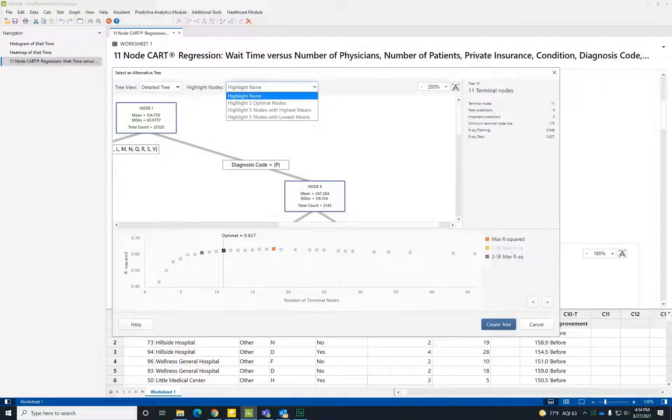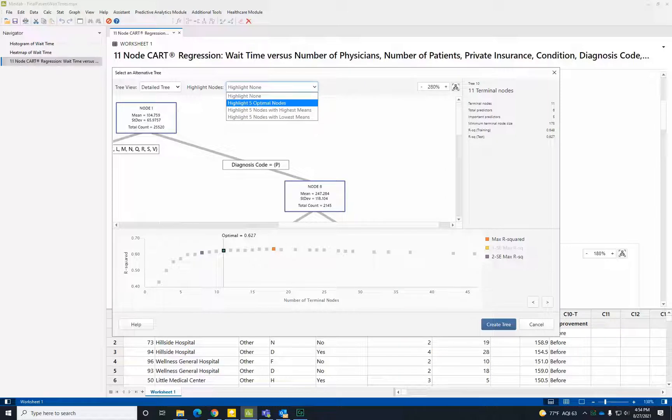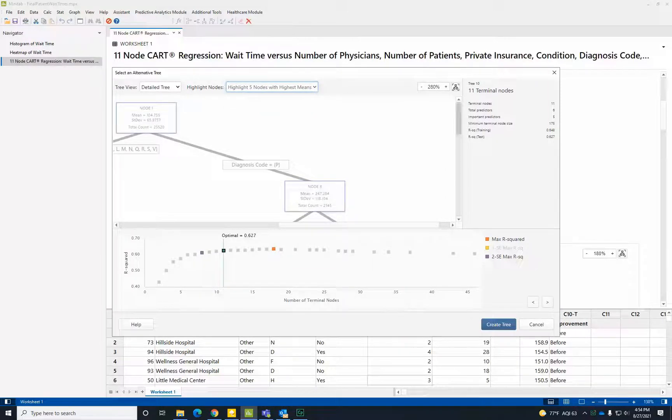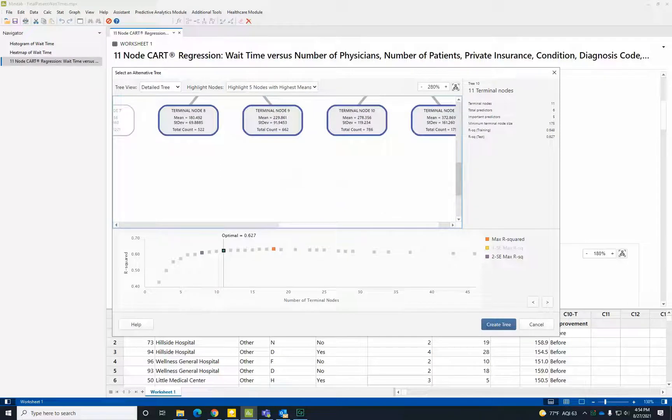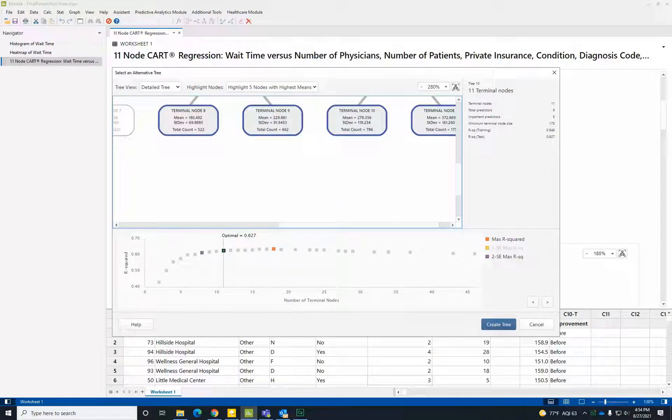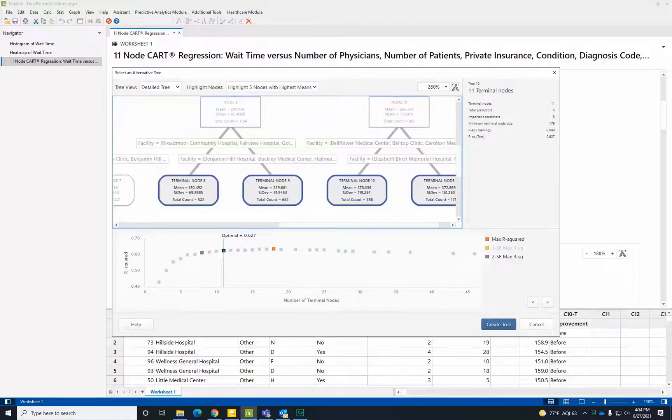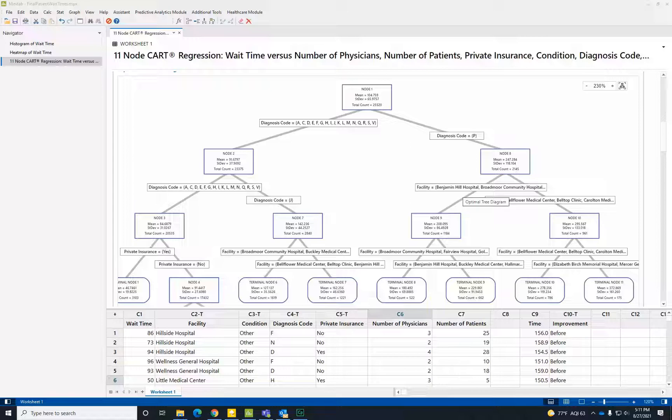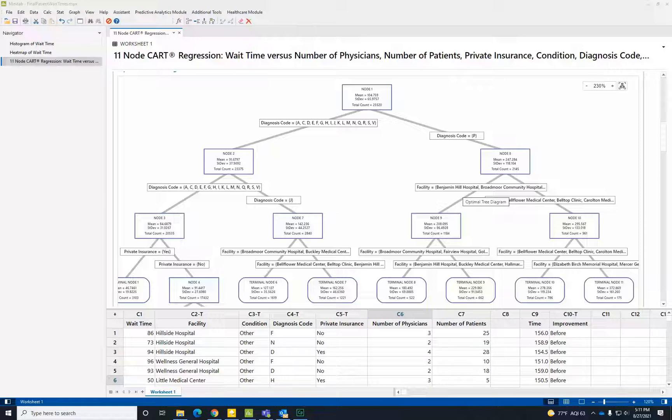We can also find combinations that lead to the highest wait times. Here, the worst wait times all correspond to patients with a specific diagnosis that were seen at a handful of facilities. Using this predictive model, we determined that patients with a specific diagnosis remained in the emergency room the longest. Now that we know where to look, we can dig deeper into the process associated with this type of diagnosis to find opportunities for improvement.